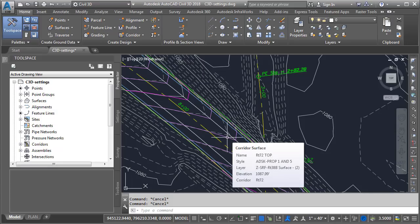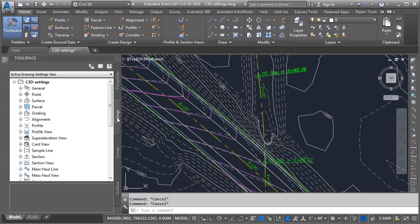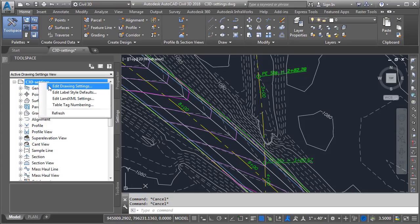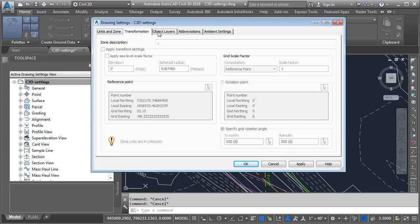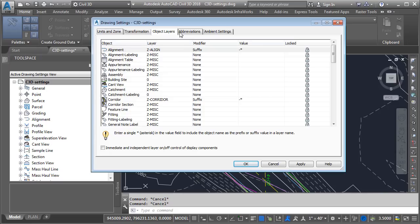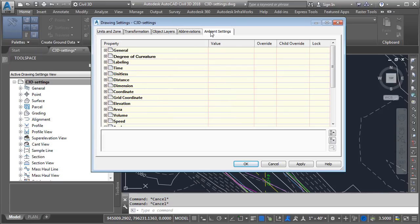Now, since we're going to be talking about settings, let's start by talking about top level settings. These would be settings that affect the entire drawing. To access Civil 3D settings, I'm going to select the settings tab here in the tool space, and then I'm going to right-click on the drawing name, and I'll choose edit drawing settings. In the dialog box, we can see the drawing settings are organized into several tabs. For right now, I'm going to select the Ambient Settings tab.